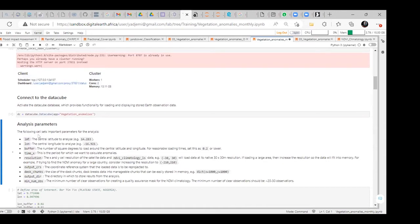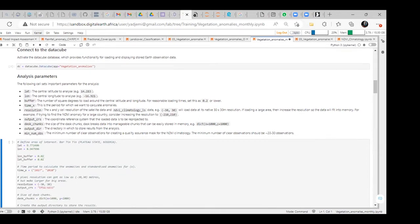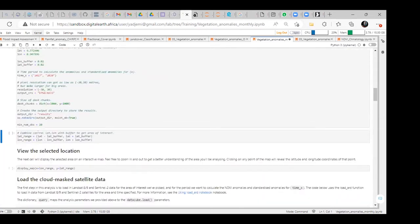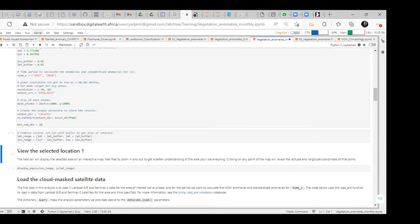These are the important parameters for the analysis: latitude, longitude, buffer, time, resolution, output, DASK chunk, output directory, mean, and number of observations. We put them in this cell, define them, and activate them. Our area of study is then executed so that we can note the extent of our study area.